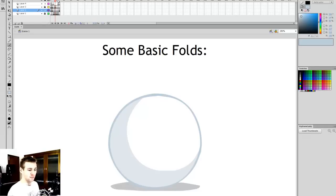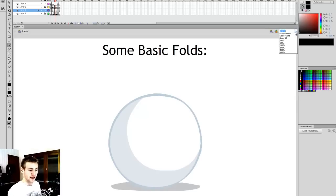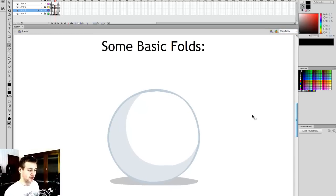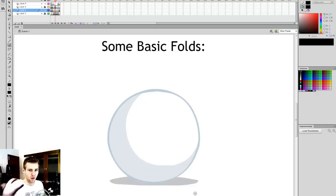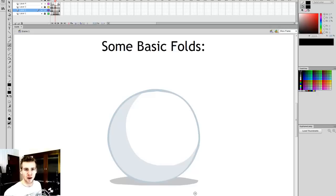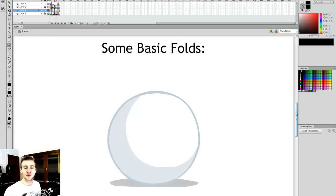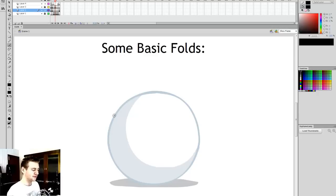We're going to look at some key basic folds I've learned to use over the years. Everyone will have different styles and folds they use — I don't claim to be the authority on fold knowledge, but I know enough to get by. This is really a beginner-to-intermediate tutorial, since I'm kind of intermediate myself.